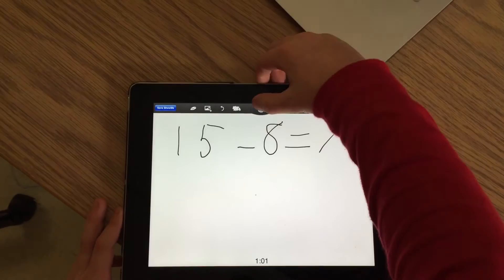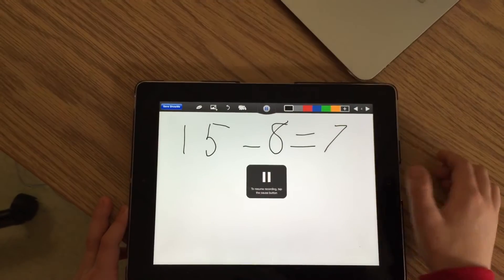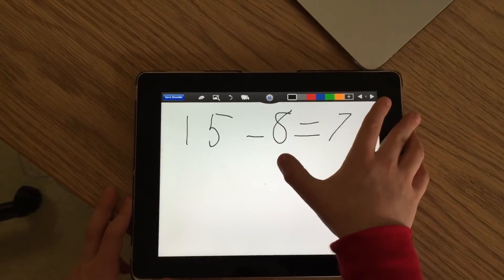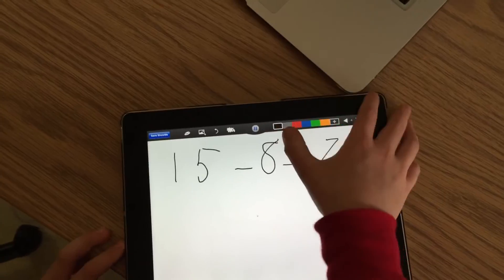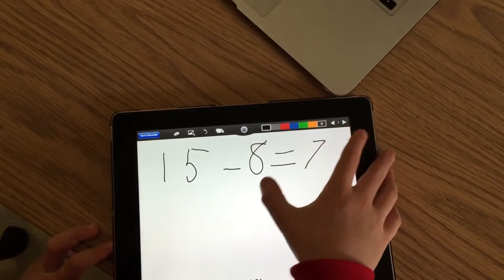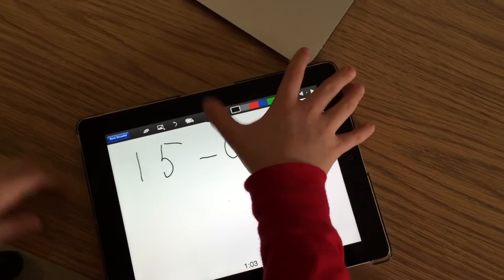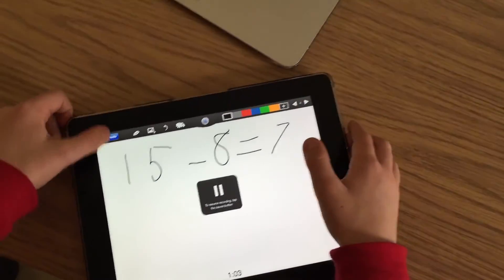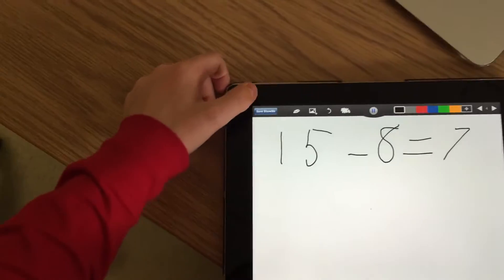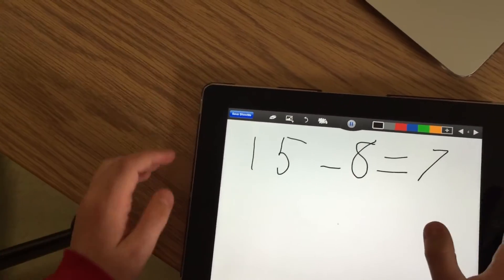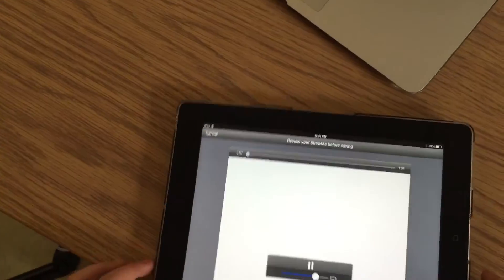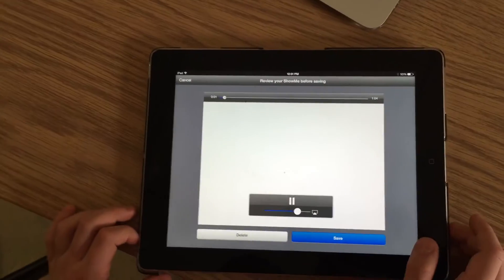Then you can hit the pause button and it will save your video. Then hit 'Save Show Me.' It just saved your Show Me.